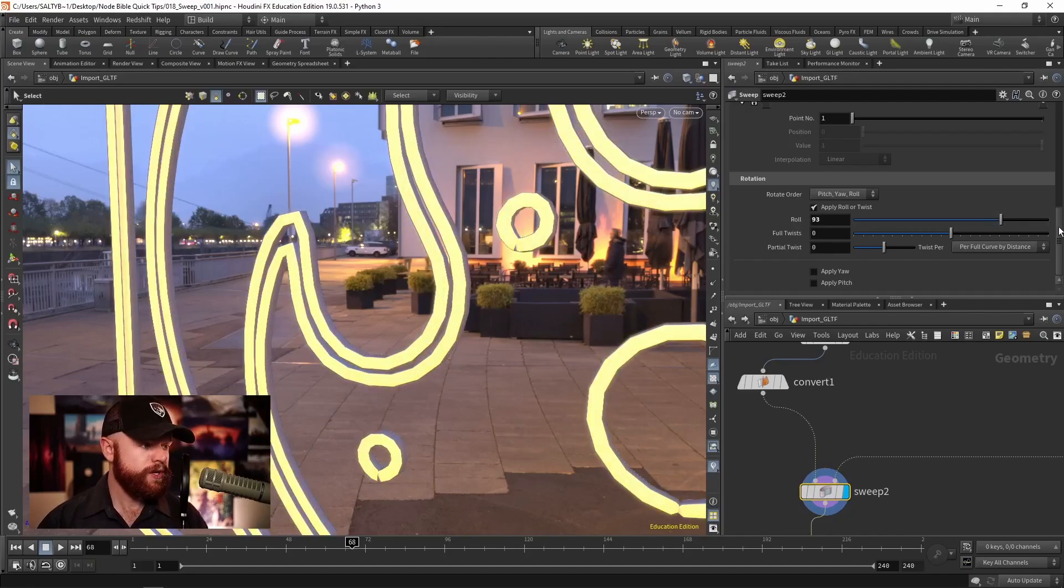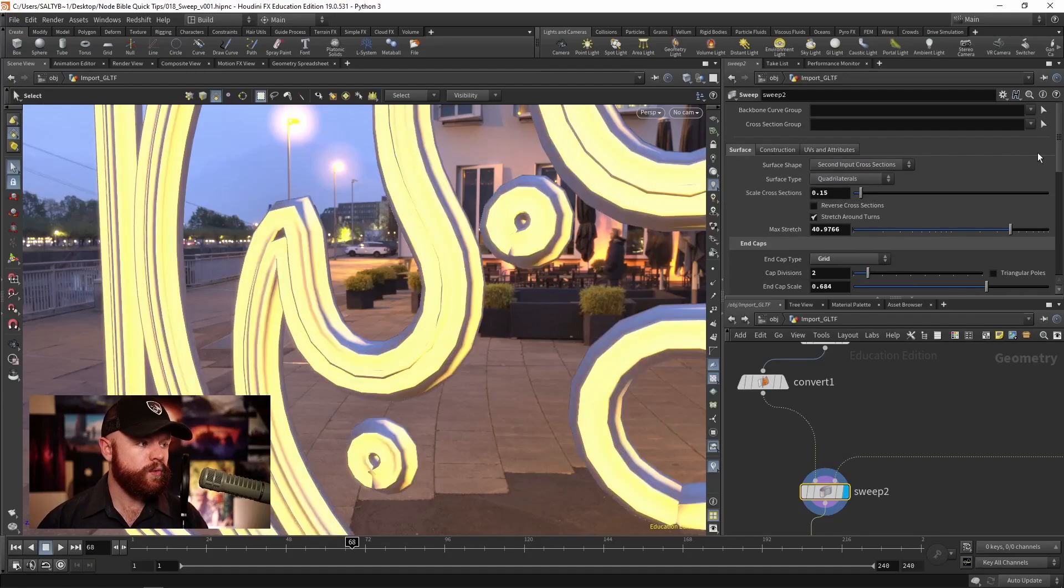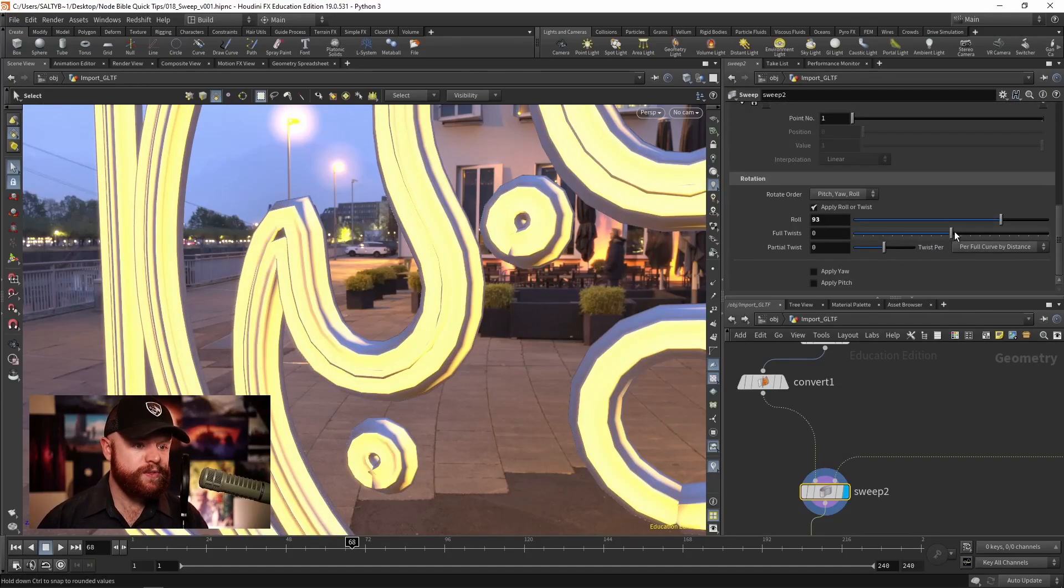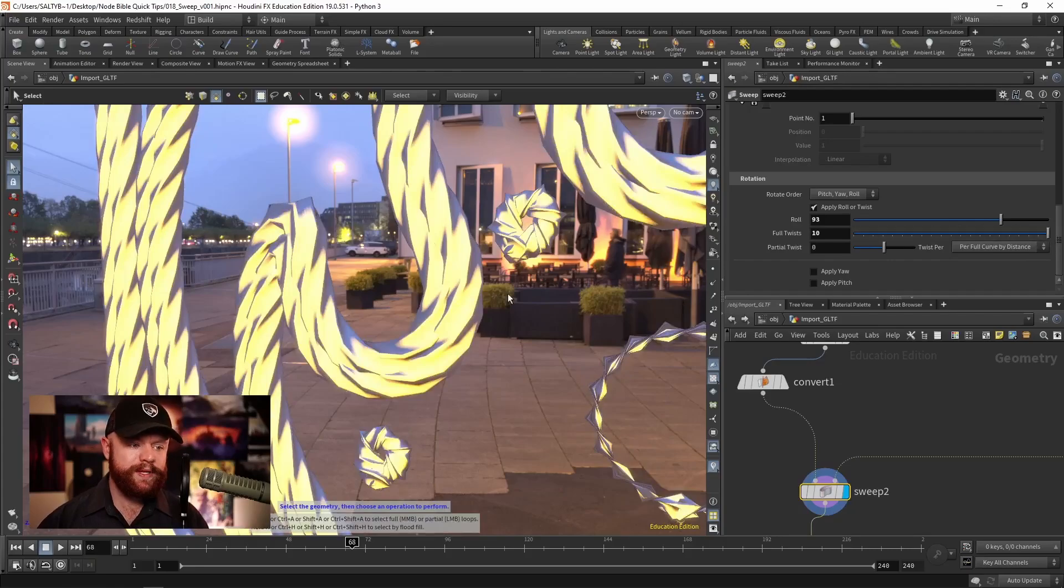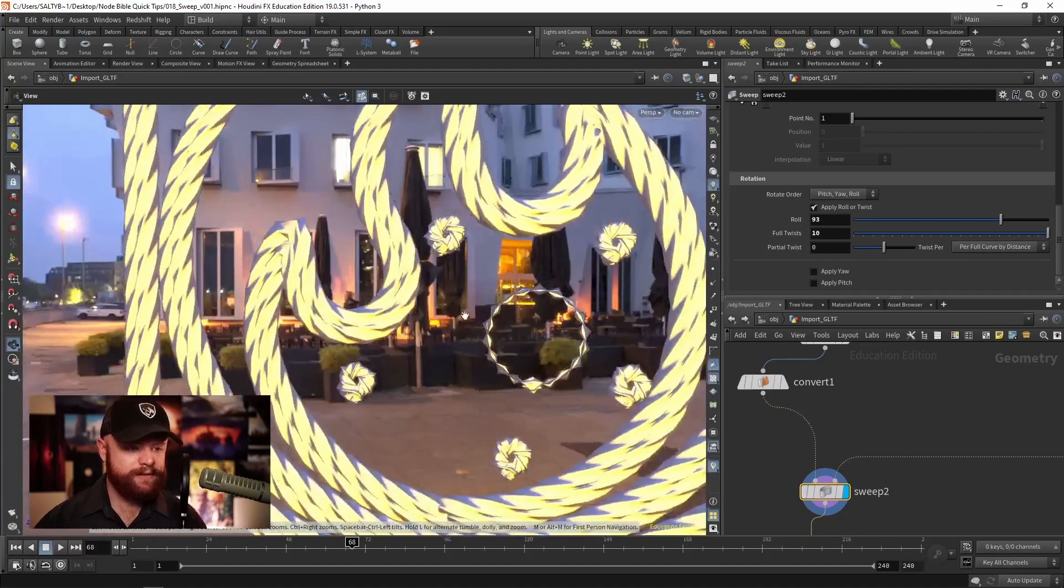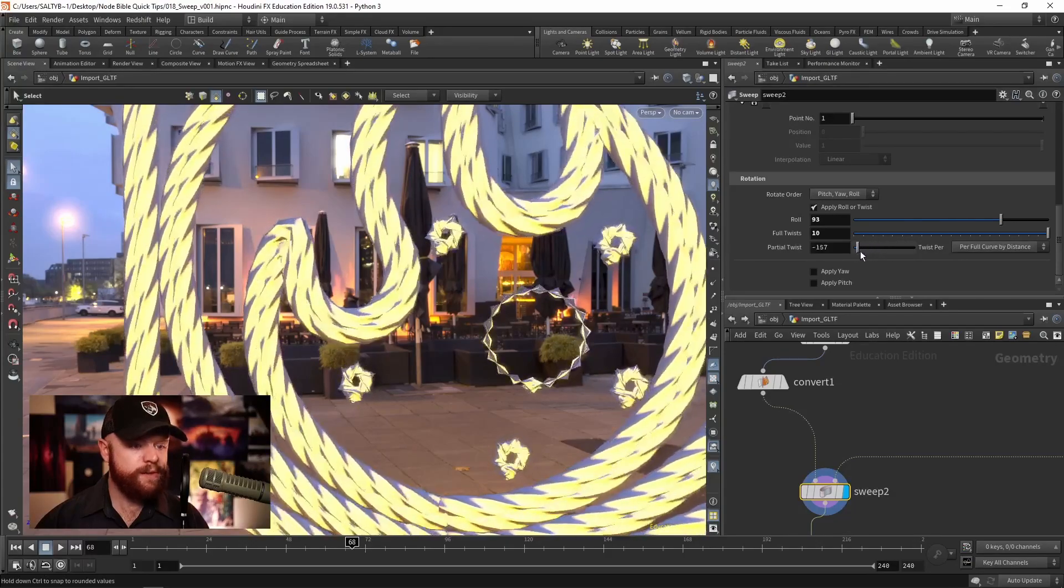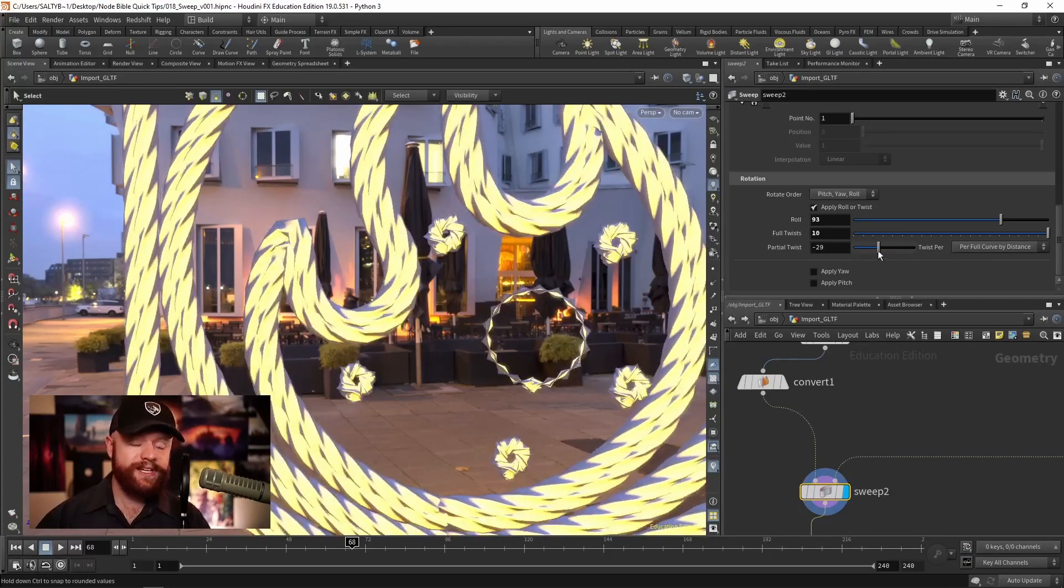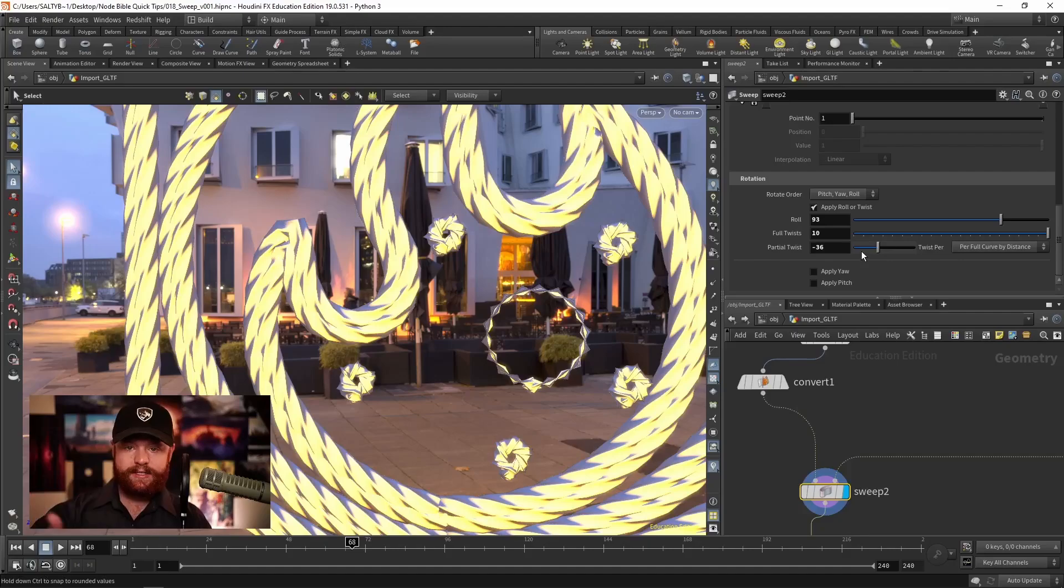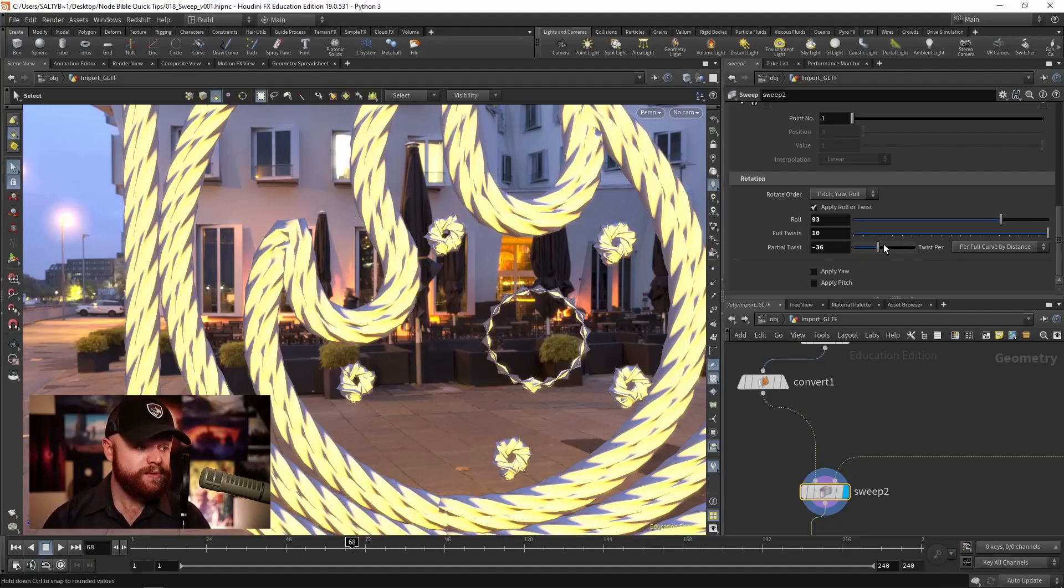Pretty cool. What's also nice is that we can twist. And if we do twists like that, we get this rope looking effect. So we can do that. We can also do a partial twist, which isn't a full 360 degrees. So this will give you more fine-tuned results.